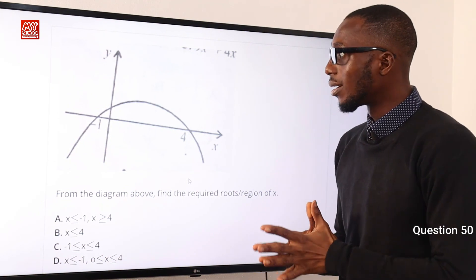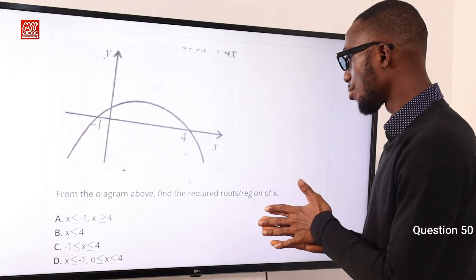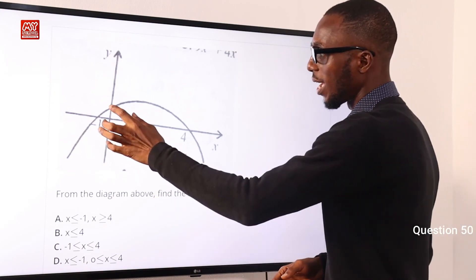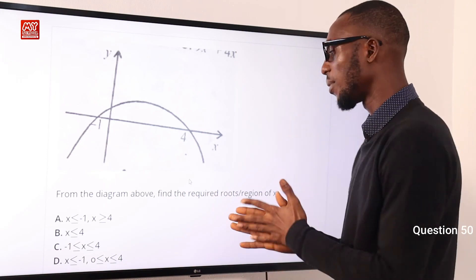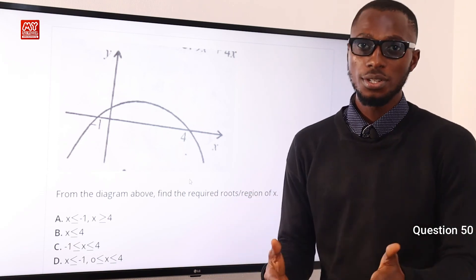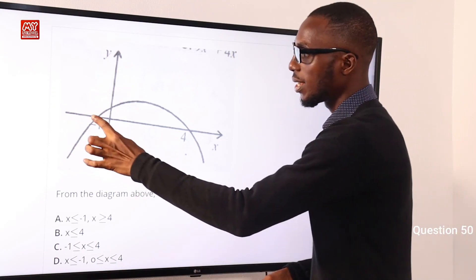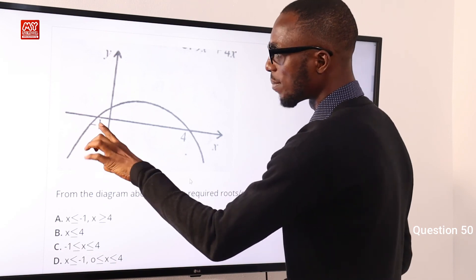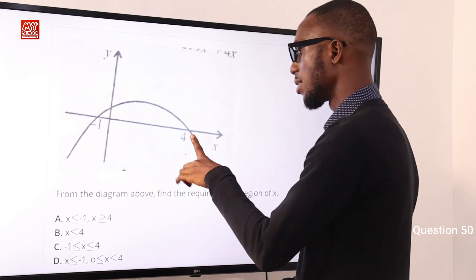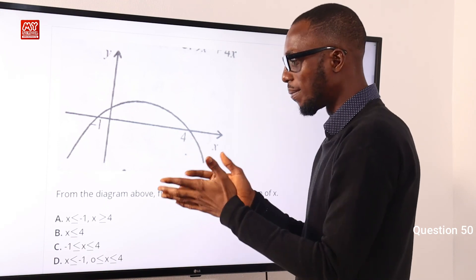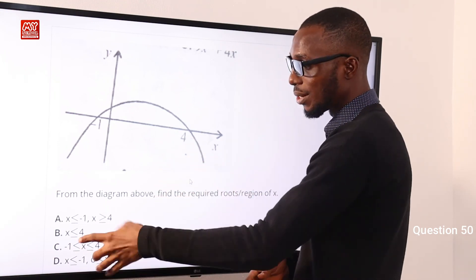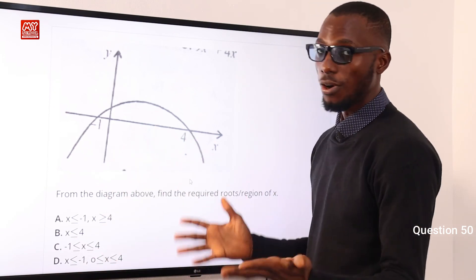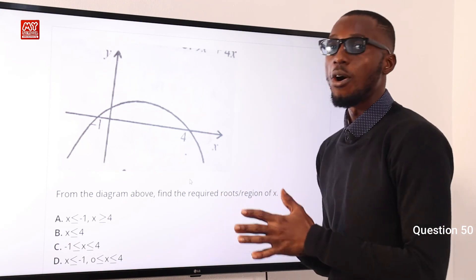Question 50: From the diagram, find the required region of X where Y equals 0. The points where Y equals 0 are the roots, solutions, or zeros of the graph. When Y is 0, X equals minus 1 and X equals 4. The best expression is minus 1 is less than or equal to X, and X is less than or equal to 4. Option C is correct.